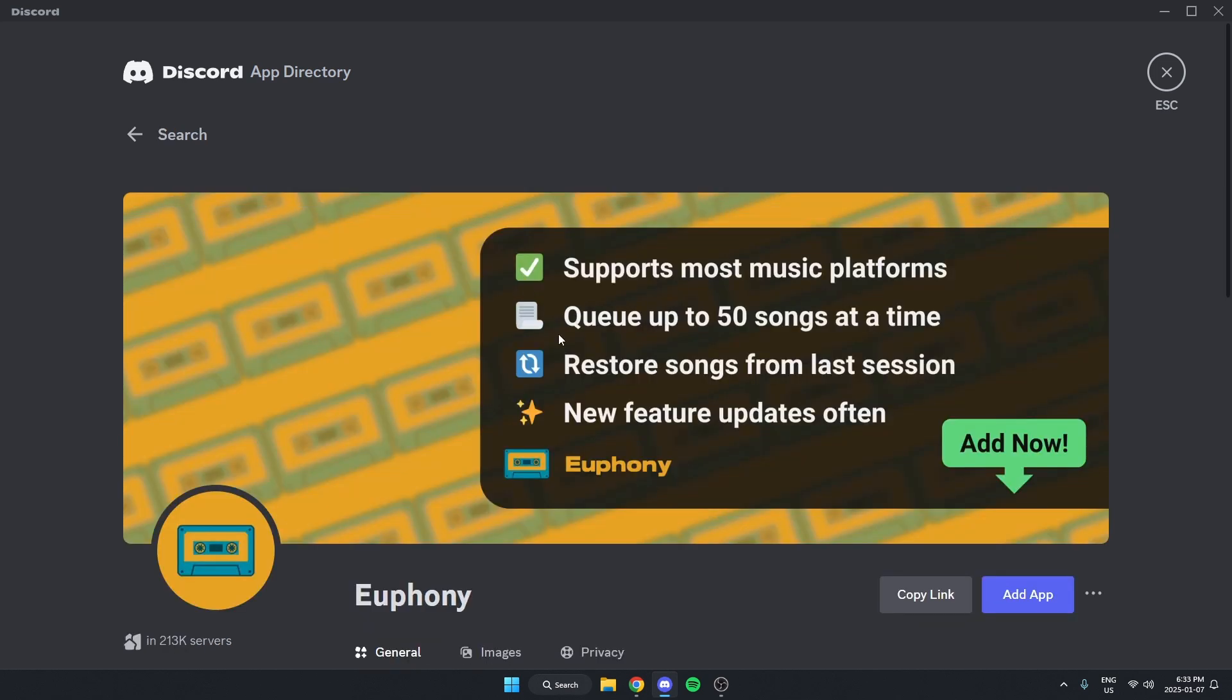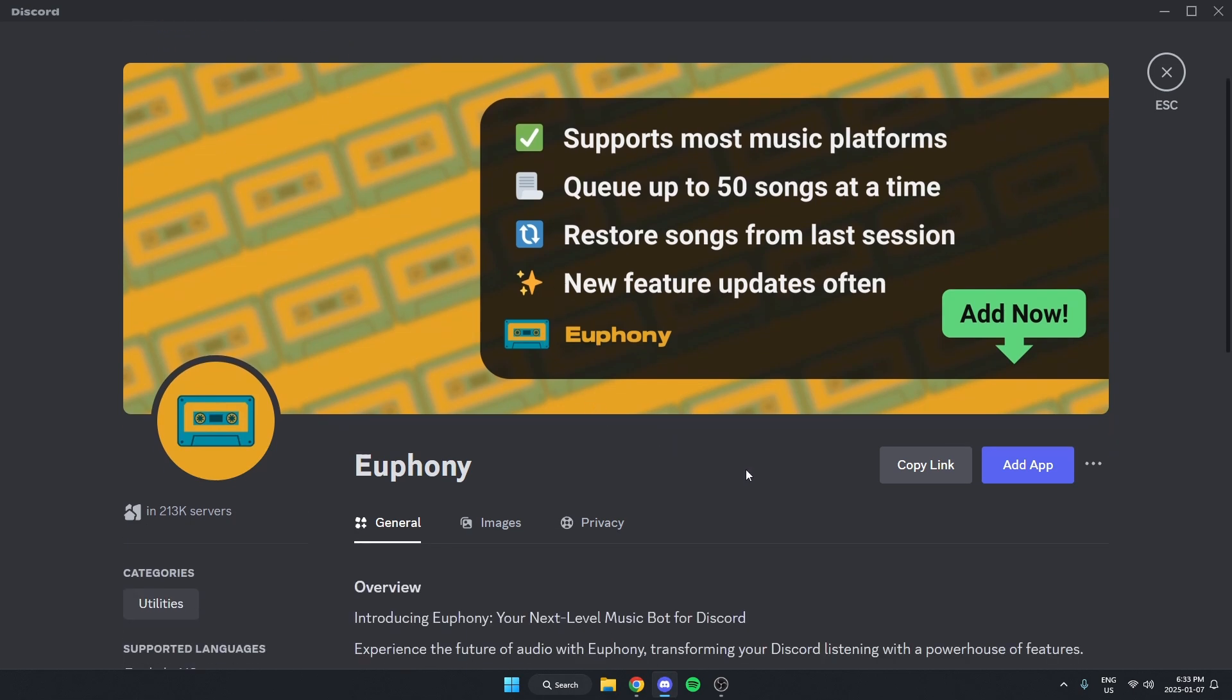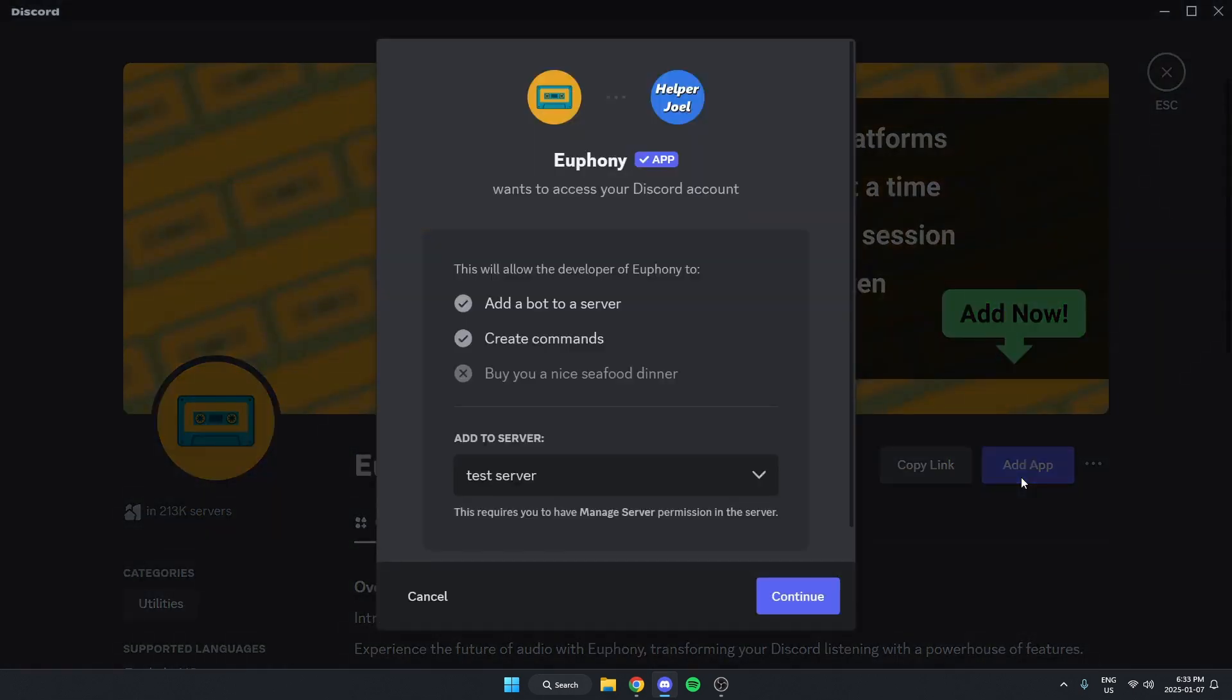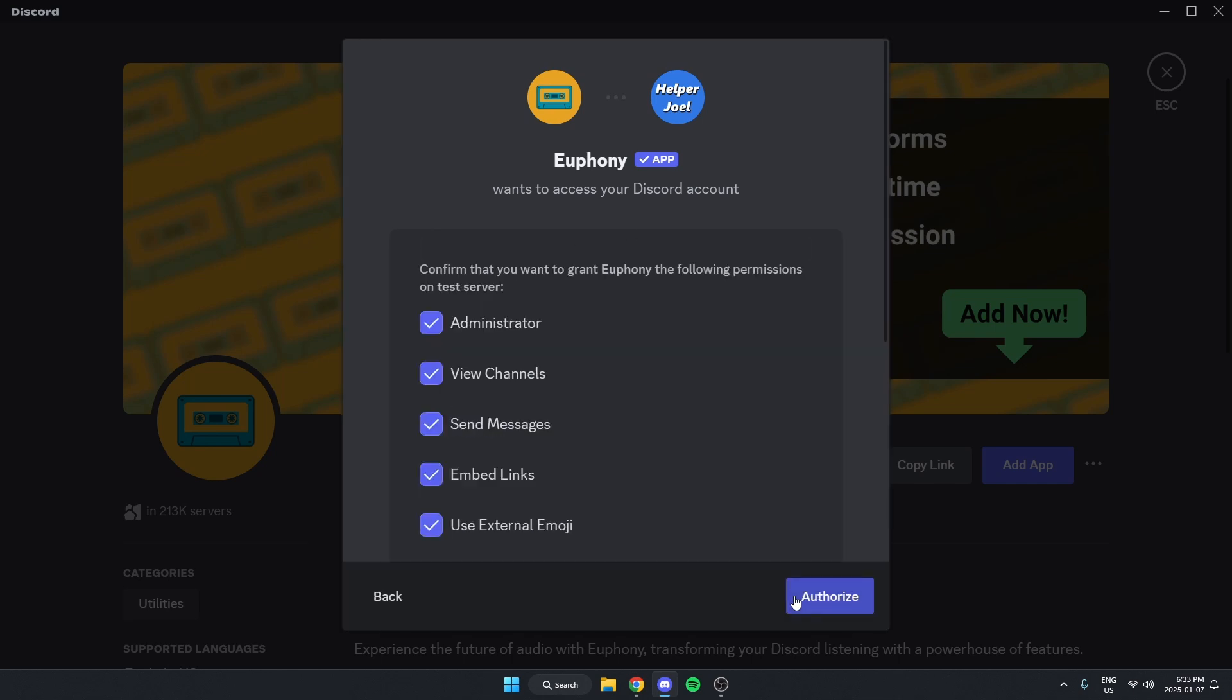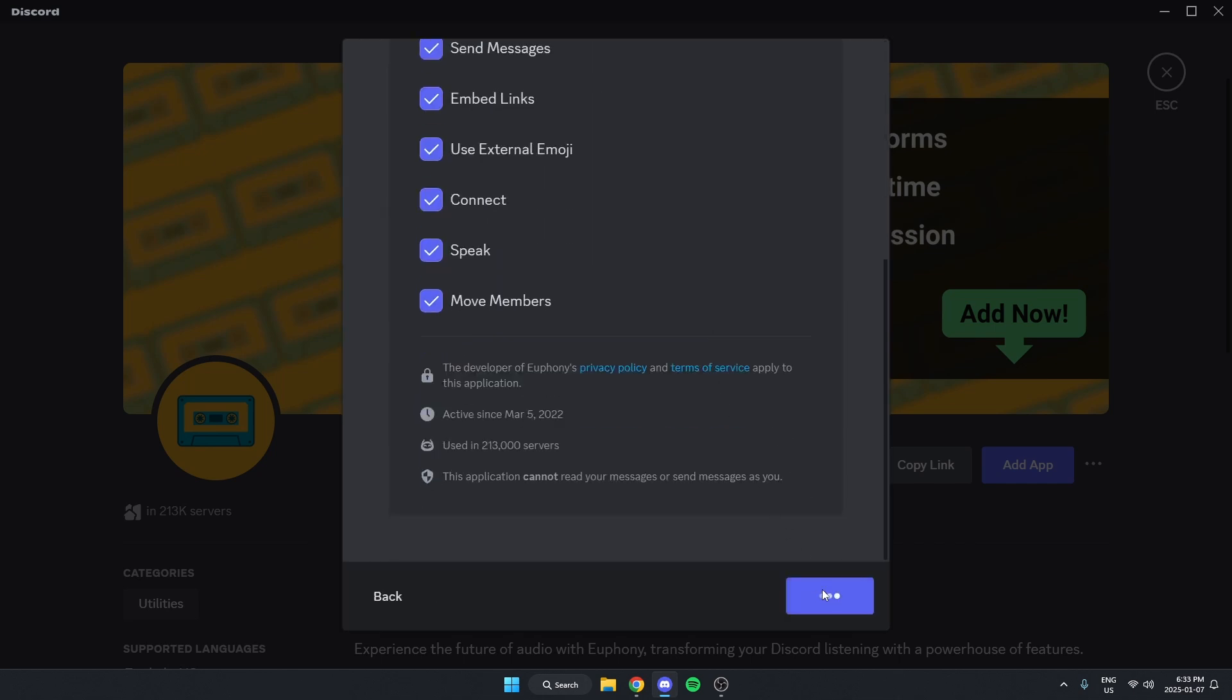I'm going to select that, then come over to the right and select Add App. Make sure I have the correct server selected here and hit Continue. Authorize all of these. Confirm that I'm a human.